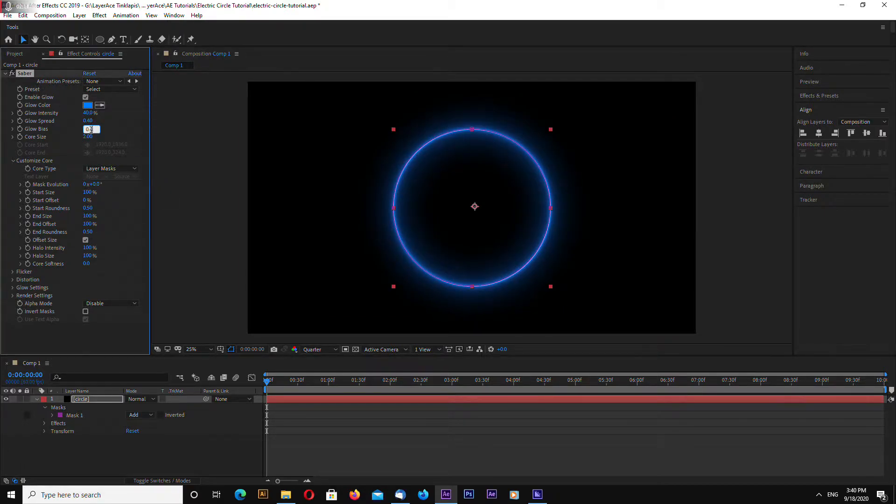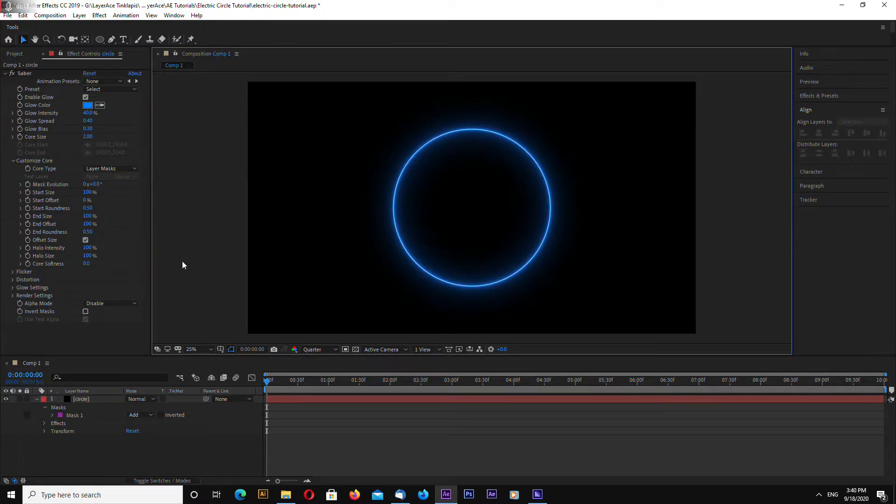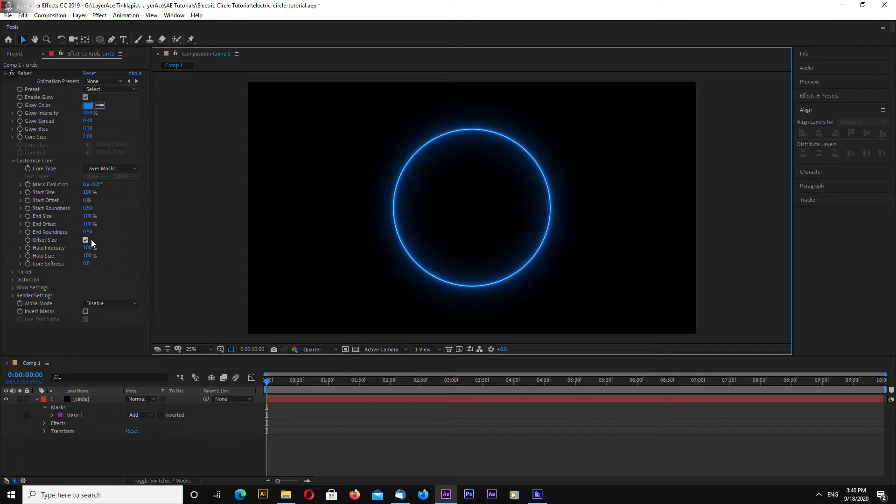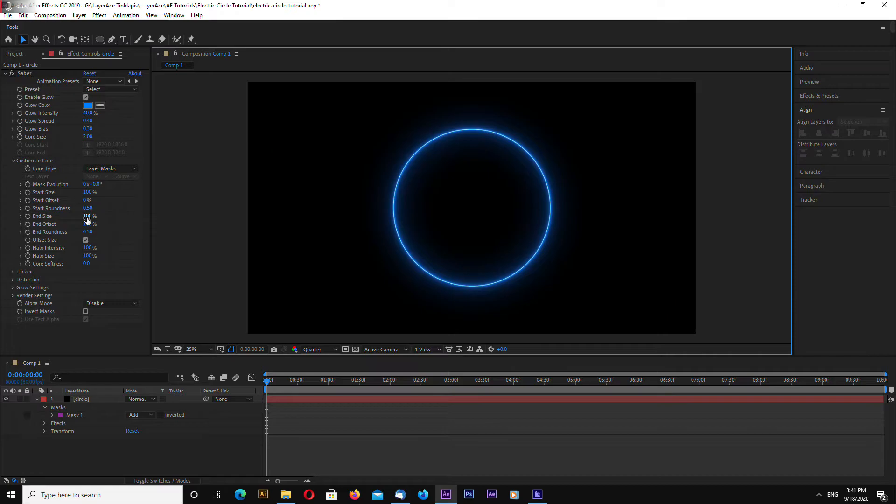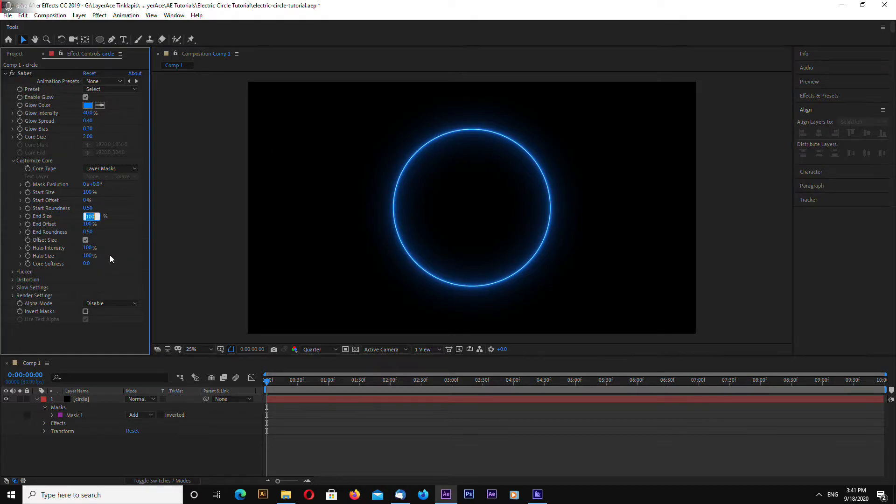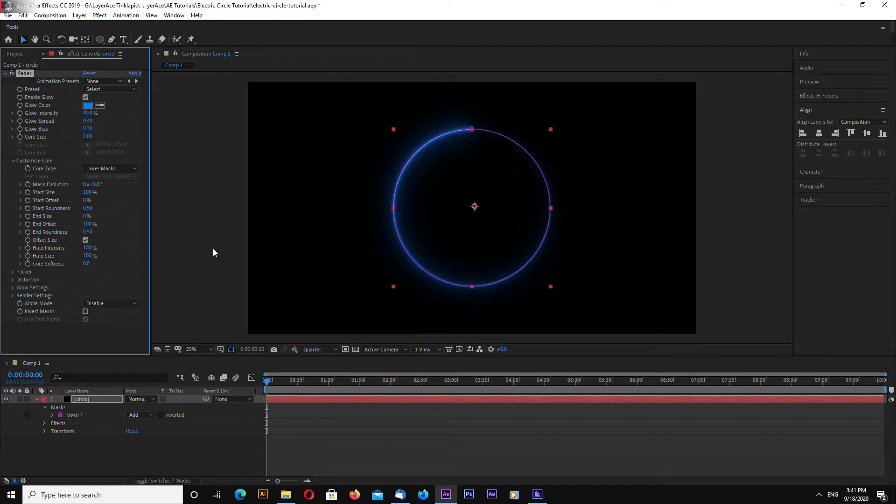Let's do 0.3. And now go to customize core and choose end size and enter 0.